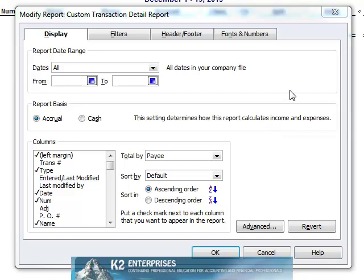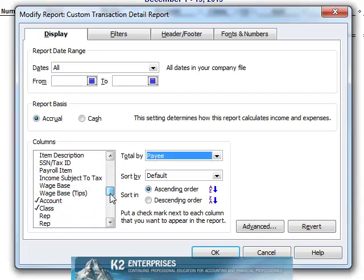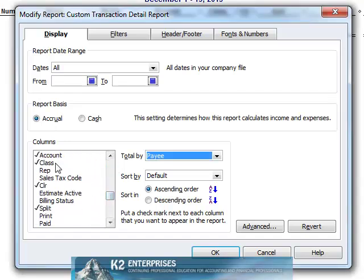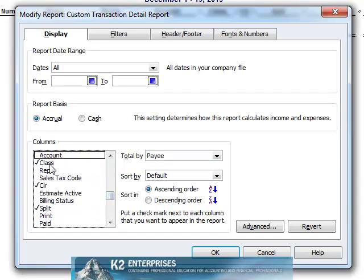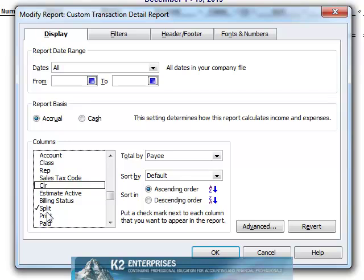Additionally, let's remove columns that are no longer necessary. More specifically, let's uncheck columns for Account, Class, Cleared Status, and Split.